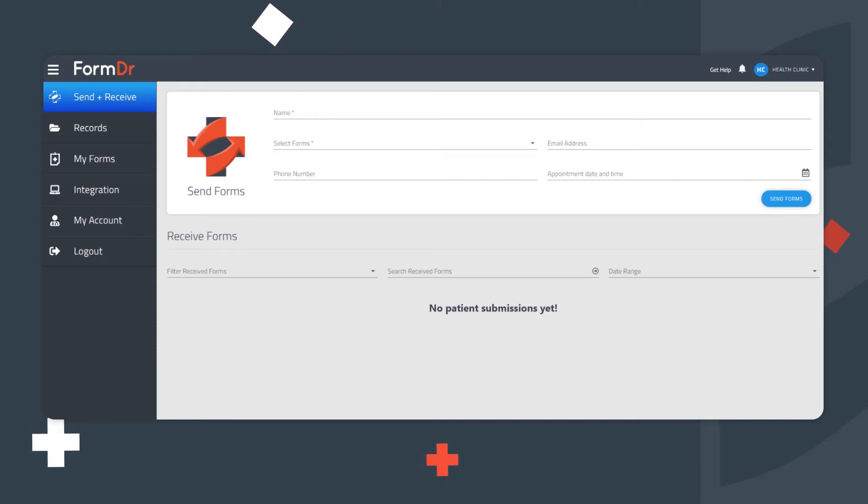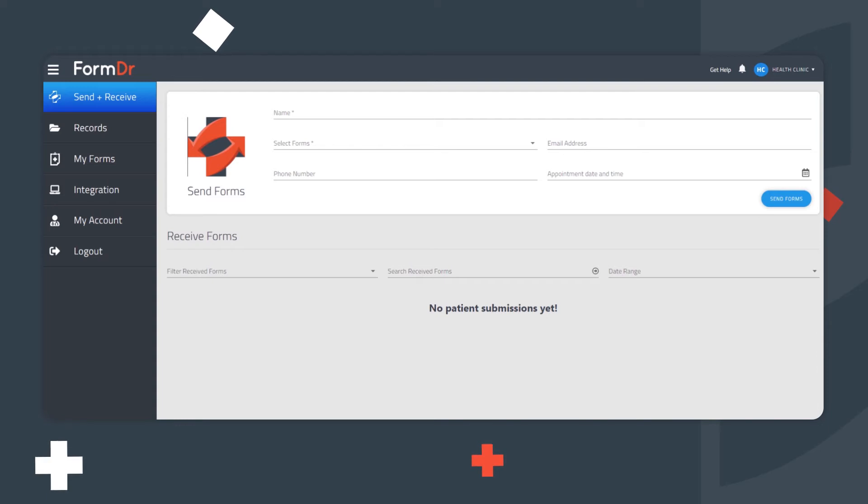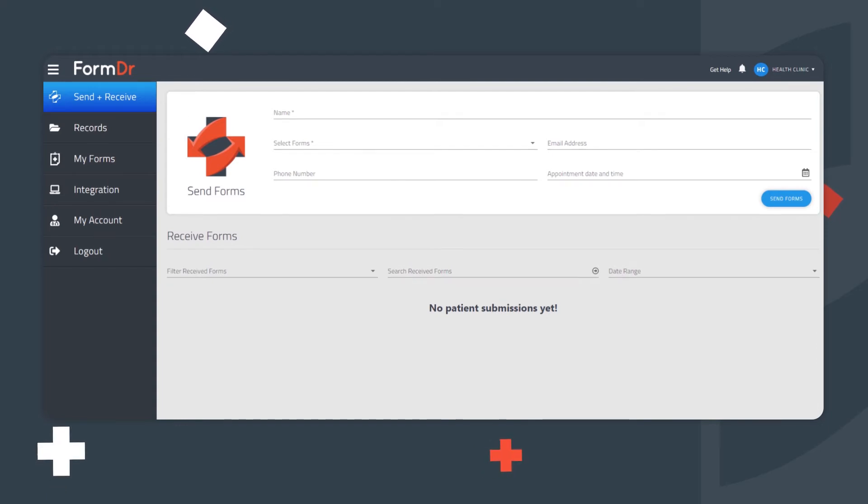A tip to always remember is that a form packet is set to Draft, meaning changes have been made but have not been published. Be sure to publish your form packet before exiting the builder.